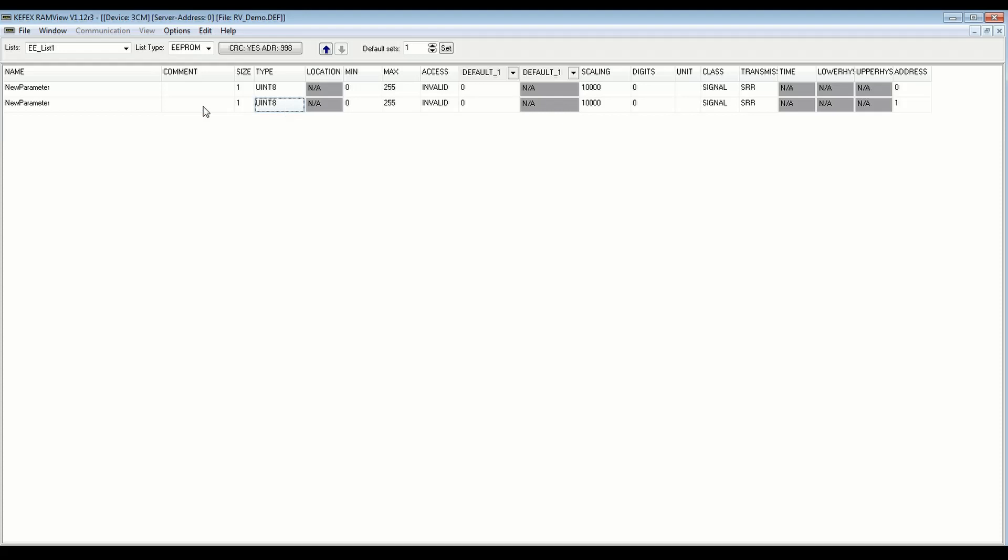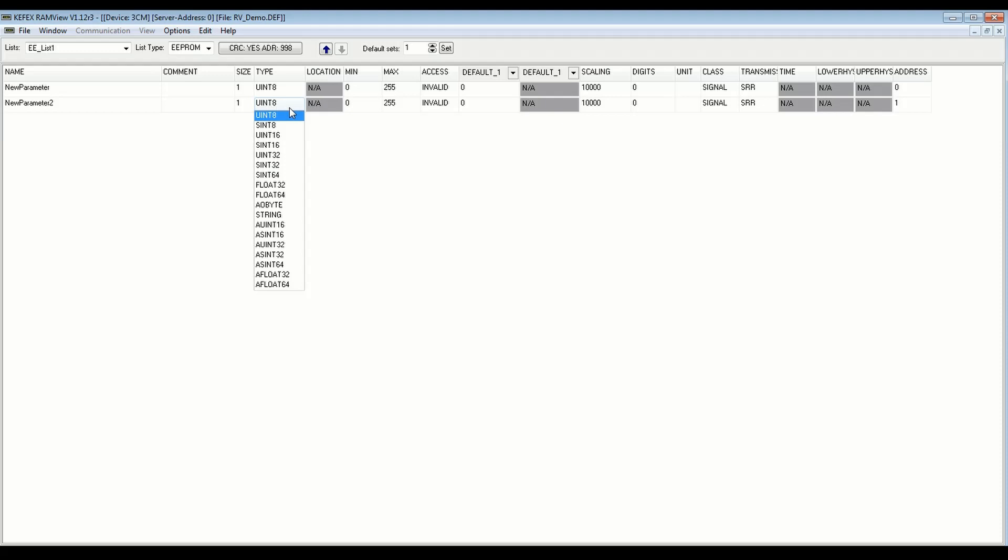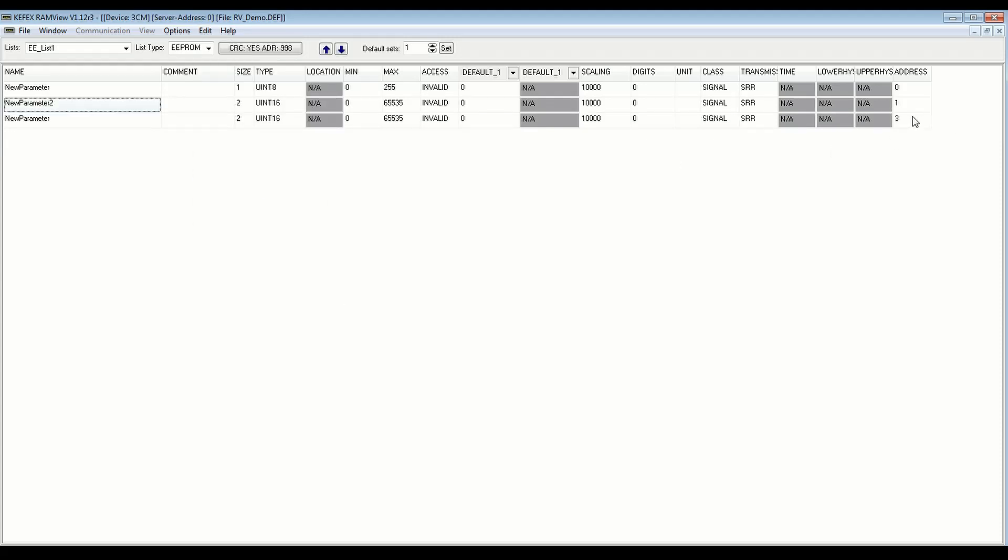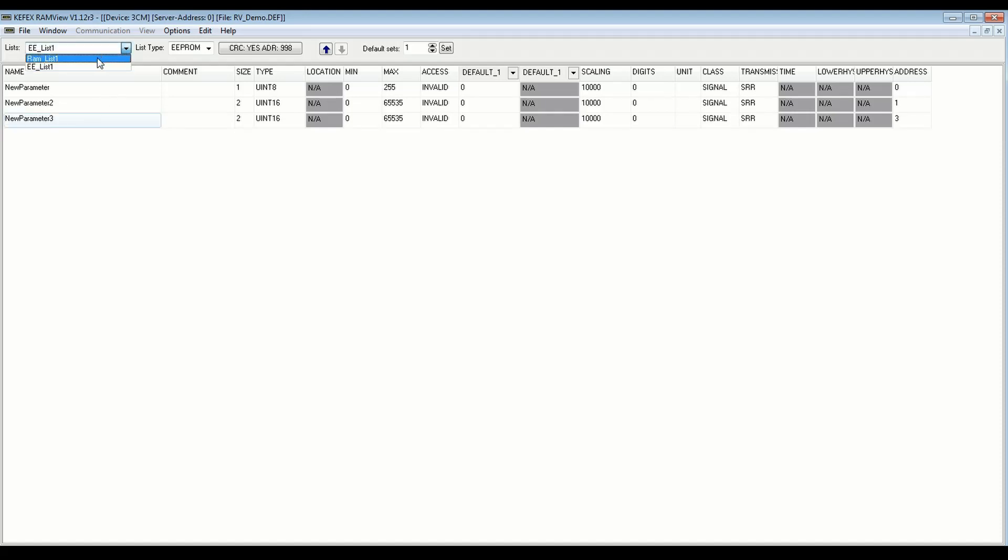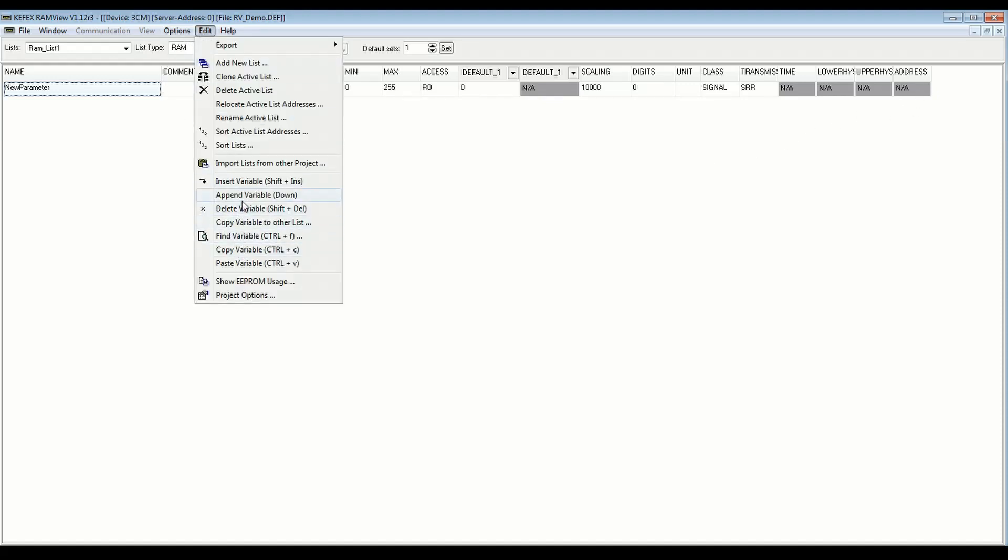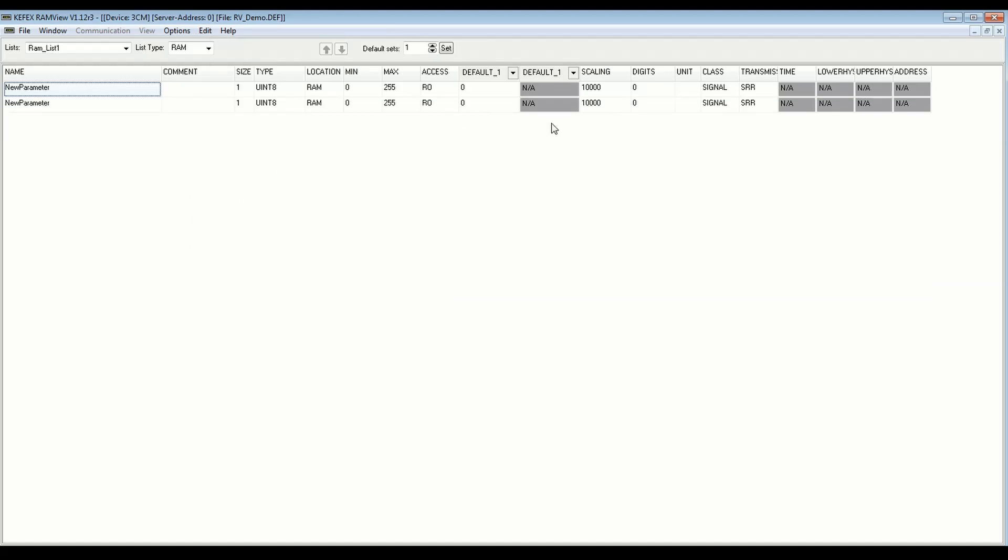So if I change, let me rename this to new parameter 2, if I change this to a uint16, 2 bytes, the next variable I add should start at 3, because it's going to increment this number by 2 to leave room. So if I do append variable, we'll see that it starts at 3 now. Let me rename this to new parameter 3. So if I go back to my RAM list, you'll see there's no address information there. You can just add variables and fill in the data for them, and that's all you need to worry about.